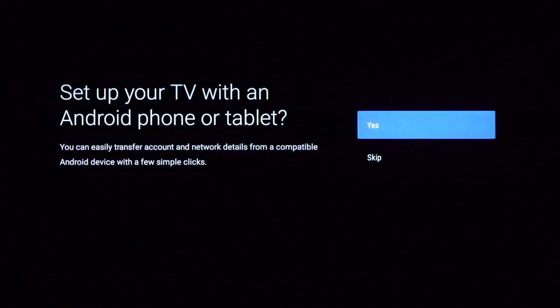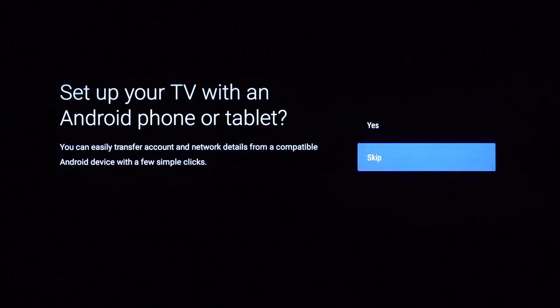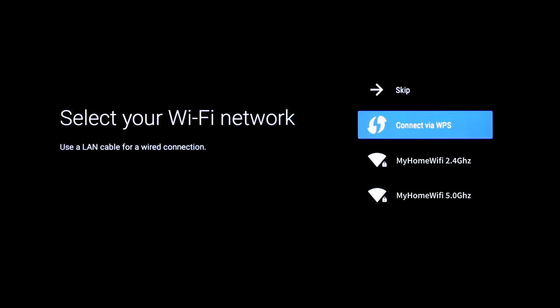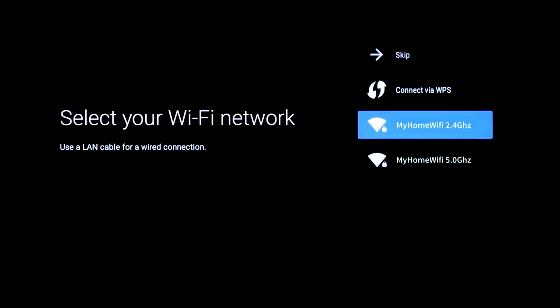To set up manually, select Skip by using the up and down arrows on your remote and then pressing Select. Next, use the remote to select your Wi-Fi network from the right-hand side.